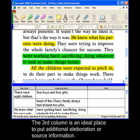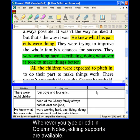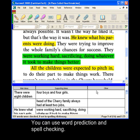The third column is an ideal place to put additional elaboration or source information. Whenever you type or edit in column notes, remember that editing supports are available there too. You can use Word Prediction and Spell Check as well.